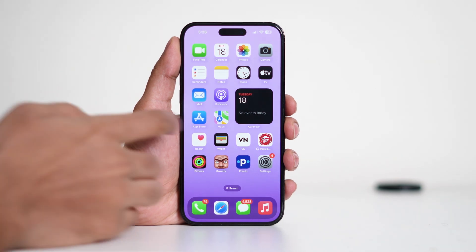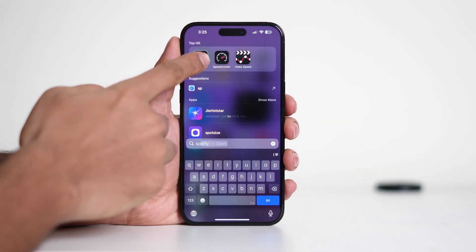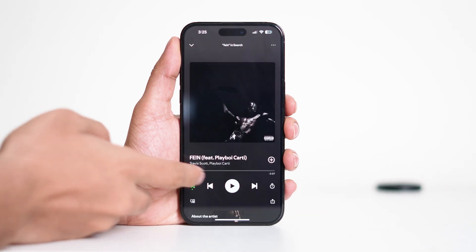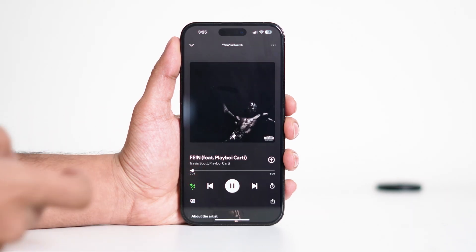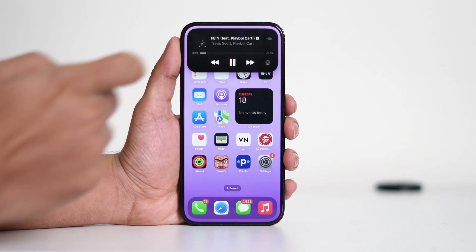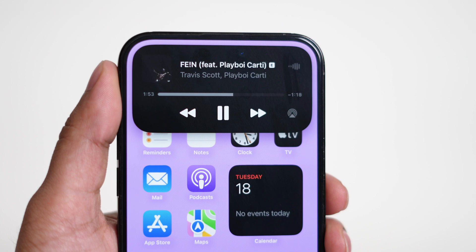If you want to see how it works, try opening Spotify and playing a song. Then go back to the home screen. You'll notice that the black bar at the top transforms into a mini music player, showing the song title and controls. This is just one example of how Dynamic Island provides quick access to ongoing tasks without having to switch between apps.